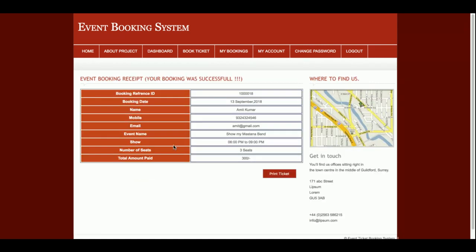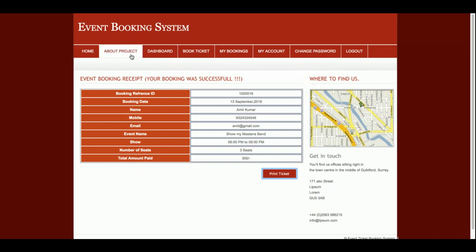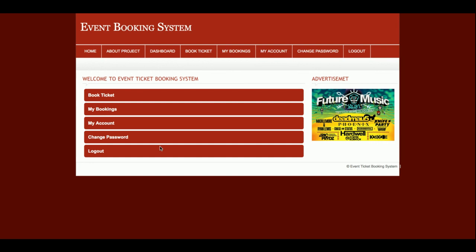This is the sample payment page. Just enter the card details and the CVV number, then click Make Payment. Once you make the payment, you will get the booking receipt, which you can easily print by clicking the Print button. A pop-up will open and you can save or print this page directly.